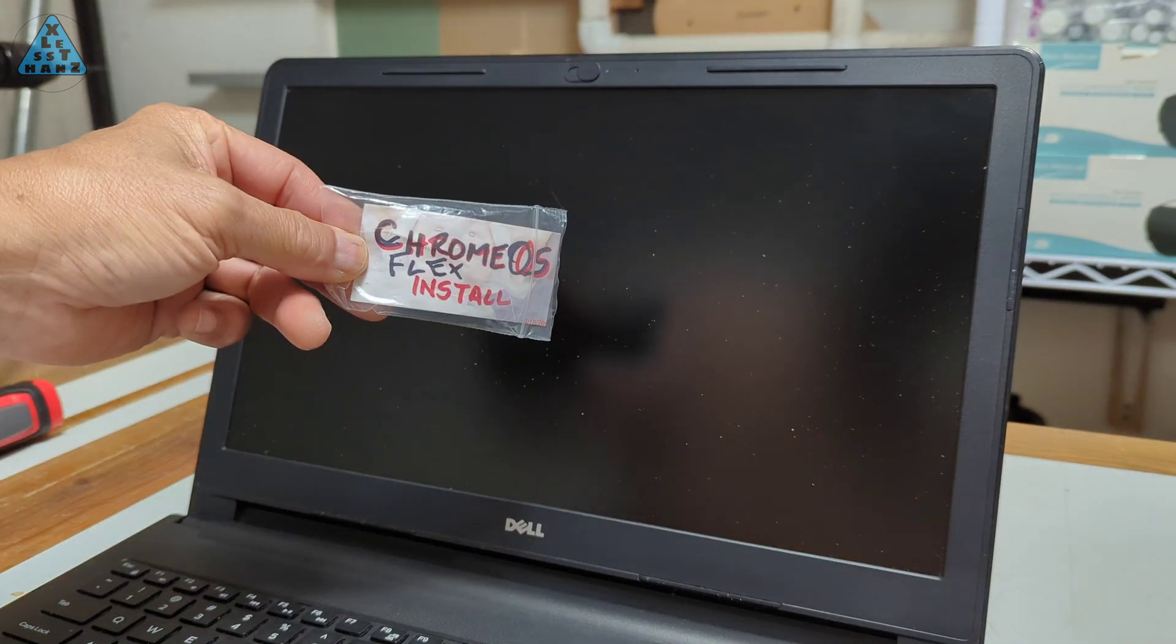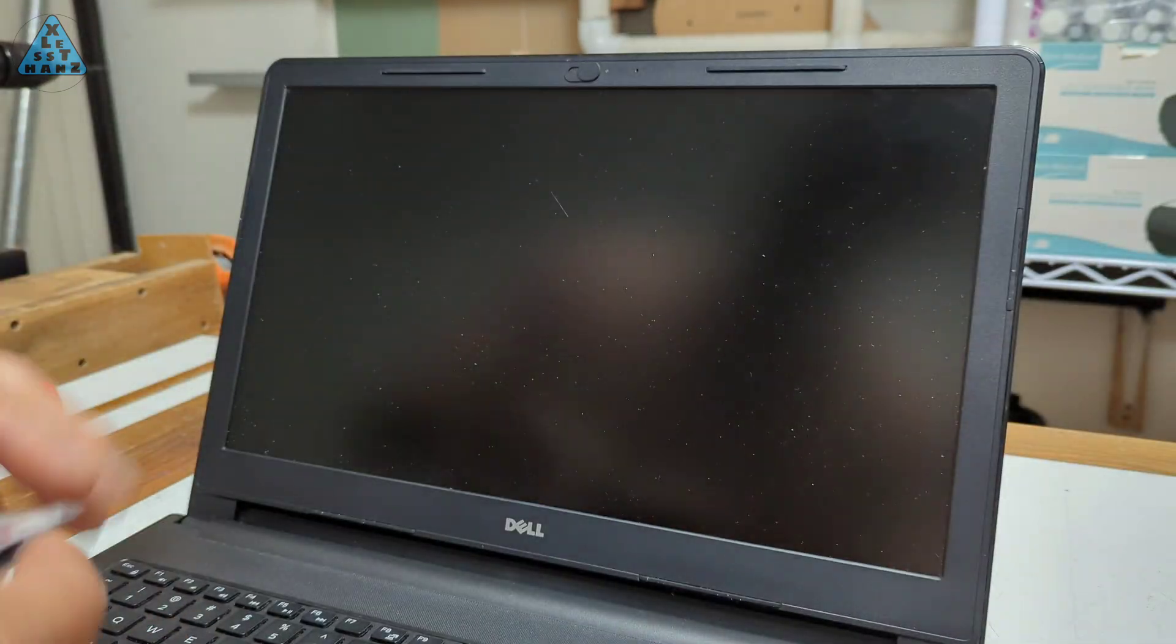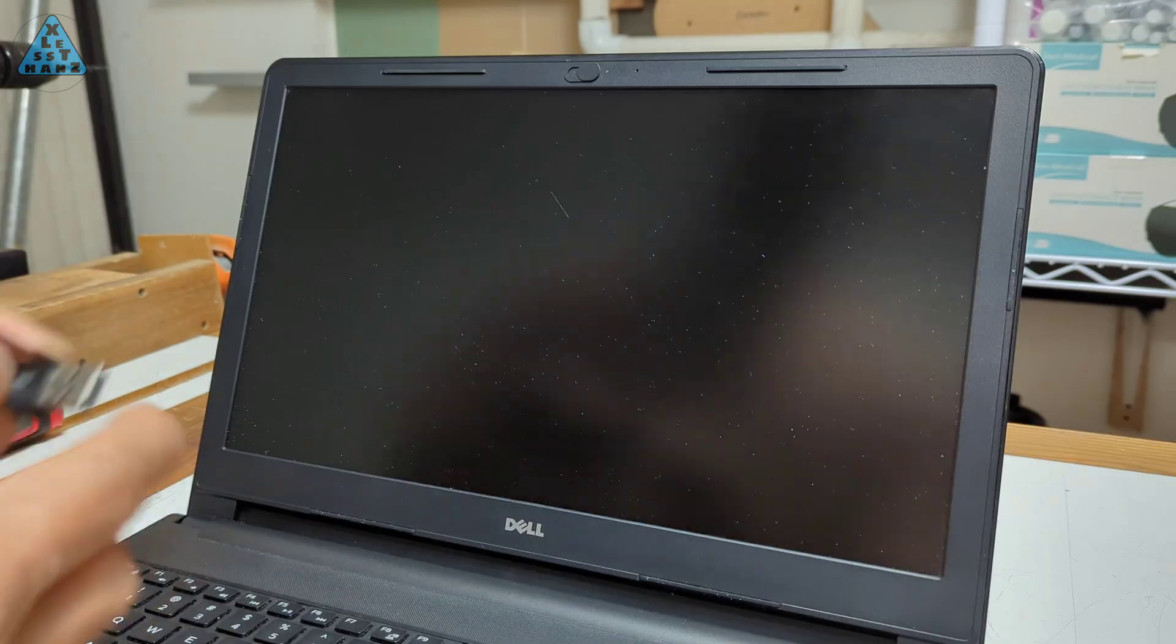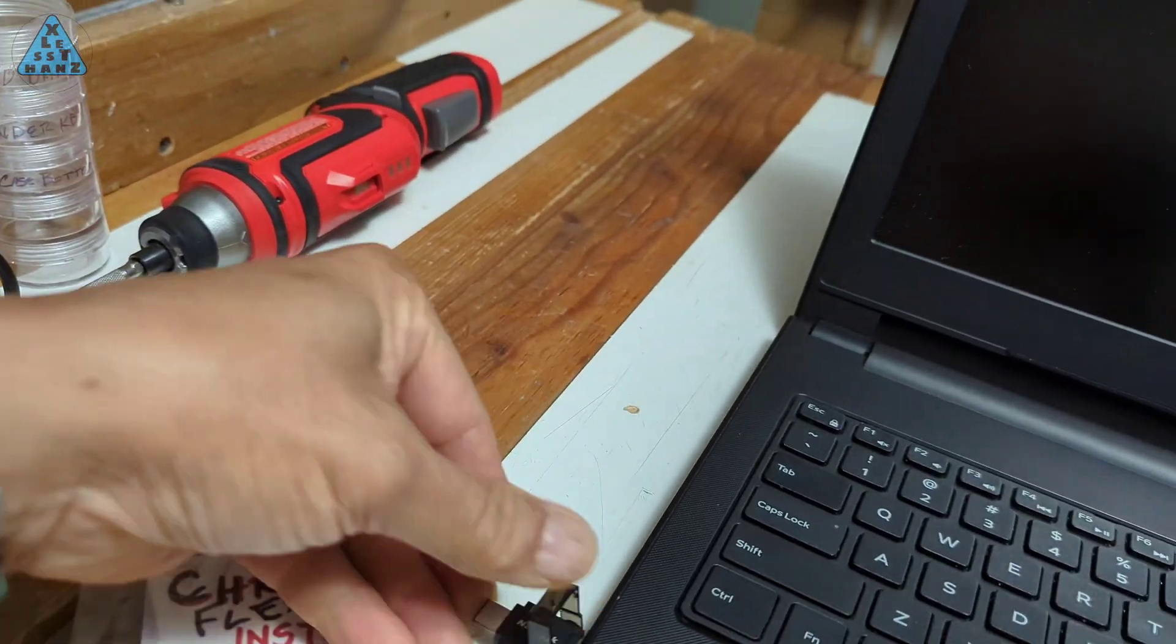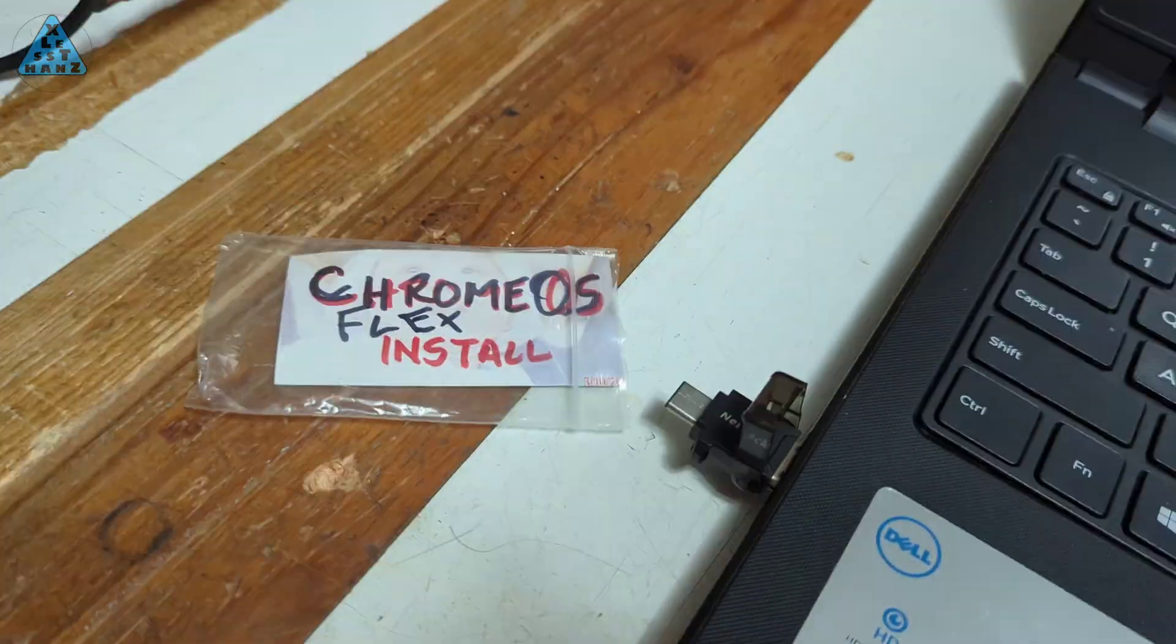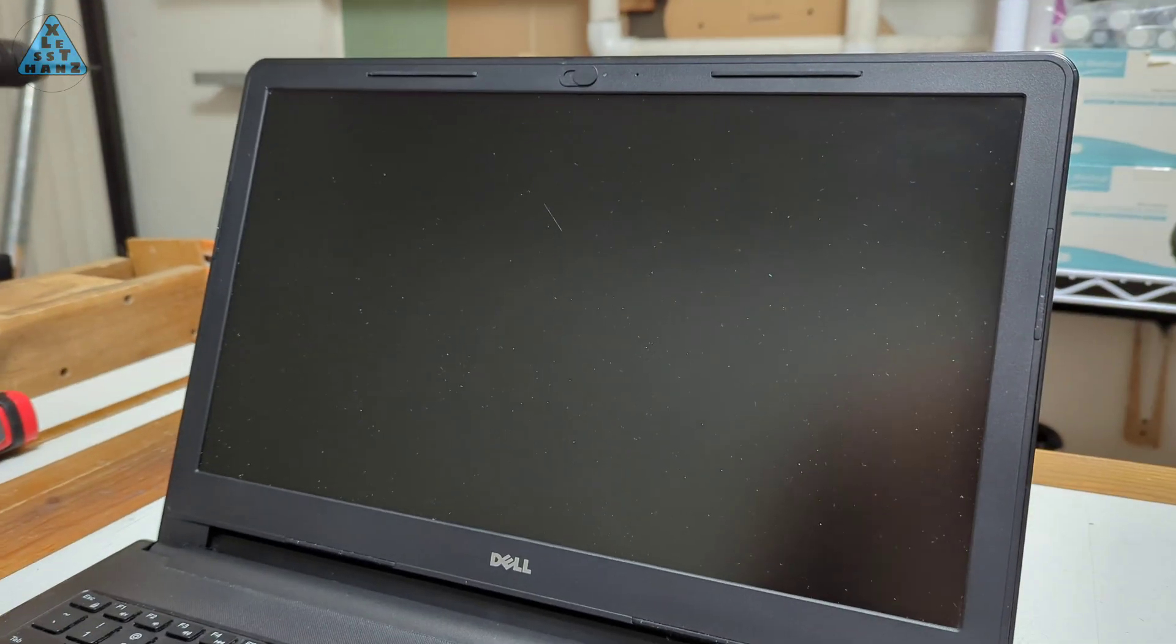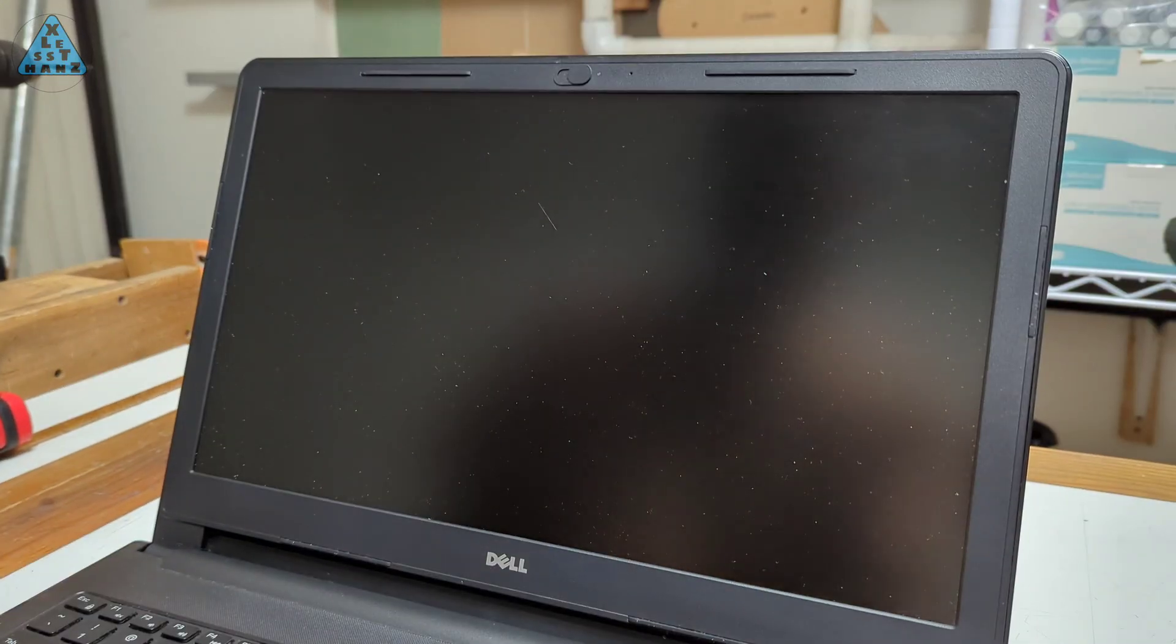I want to start by installing Chrome OS Flex. If the install works only then will I consider looking into what hardware can be upgraded.